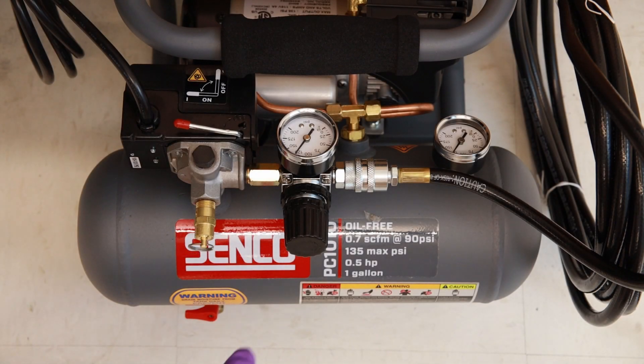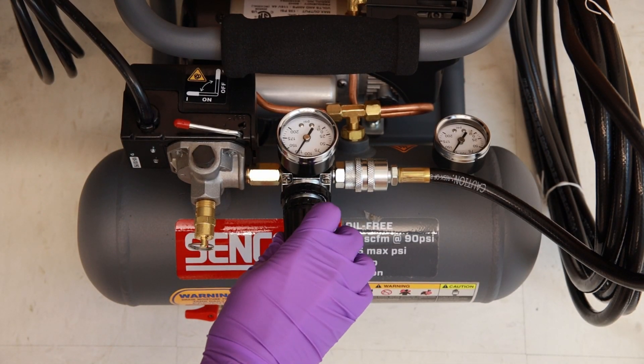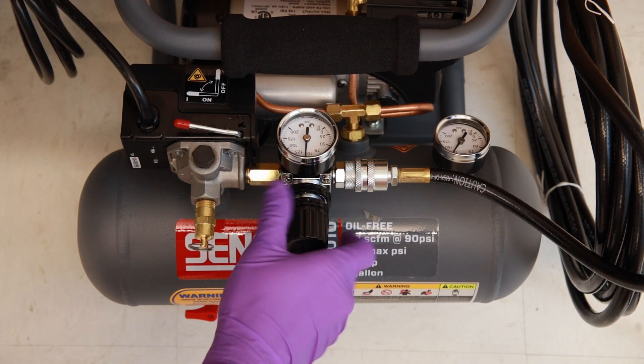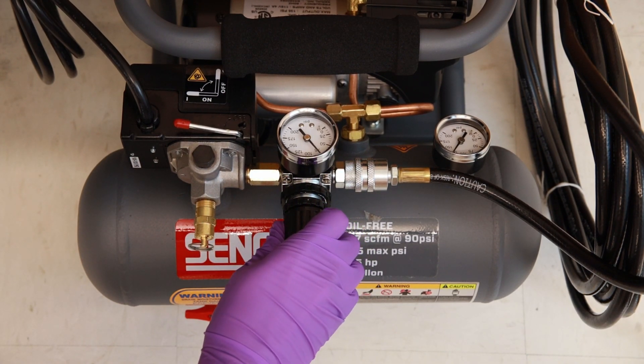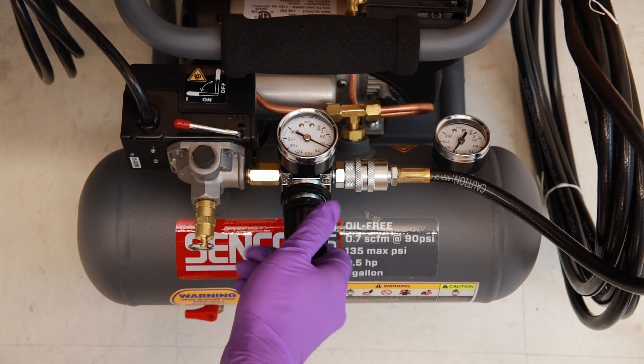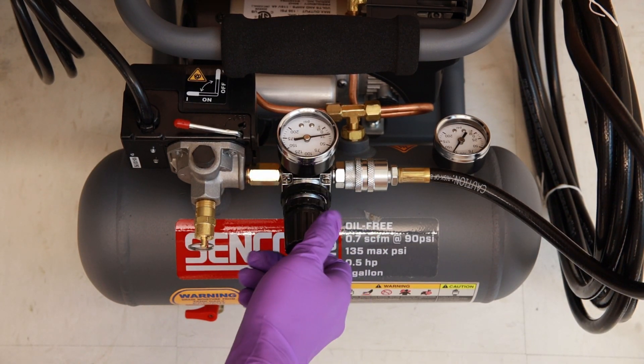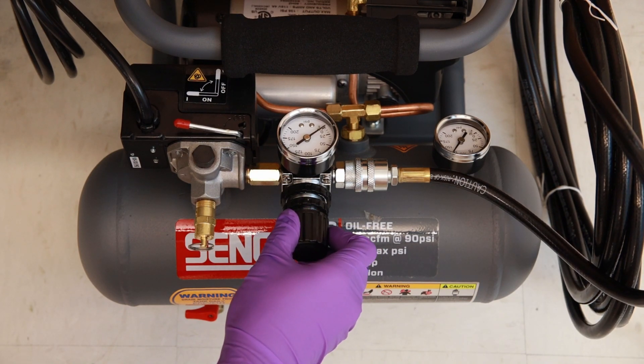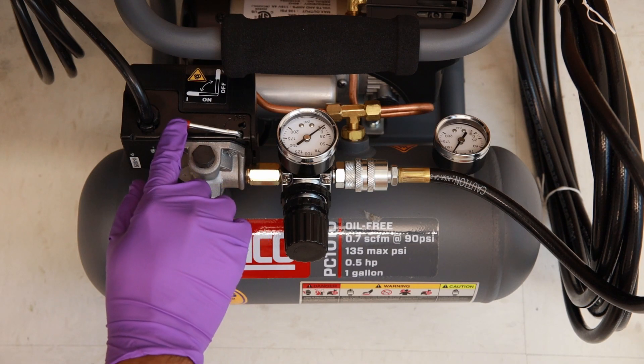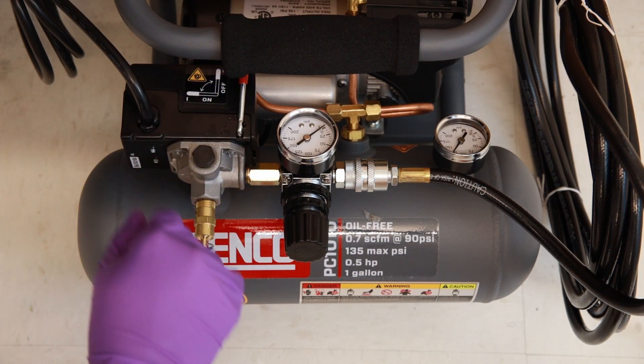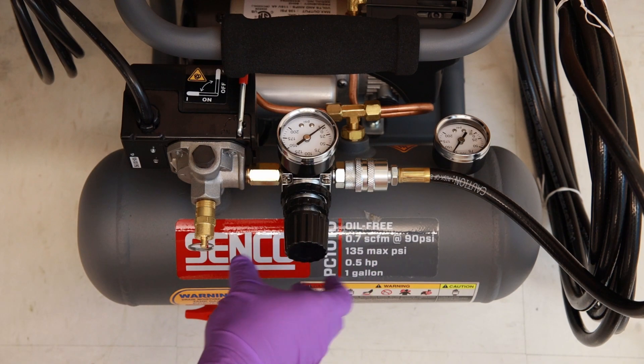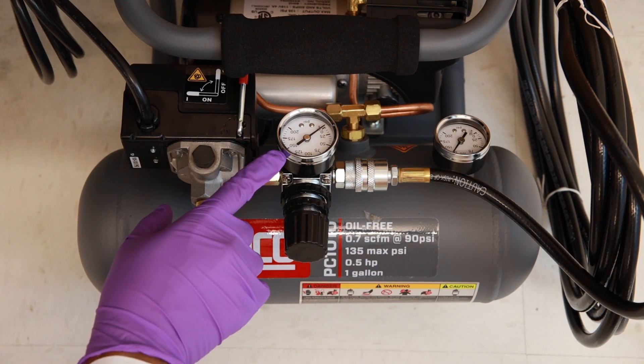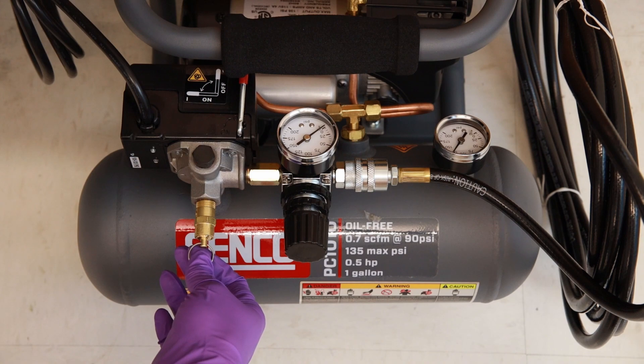Turn the knob on the air compressor counterclockwise to release the pressure. Once the pressure gauge reads zero, turn the lever position from on to off. Once the pressure gauge reads zero, pull the release valve. Be cautious as you will hear a loud hiss noise.